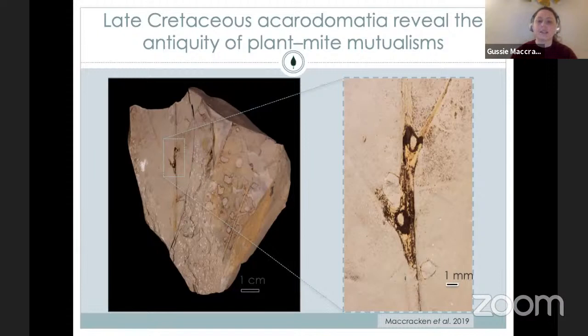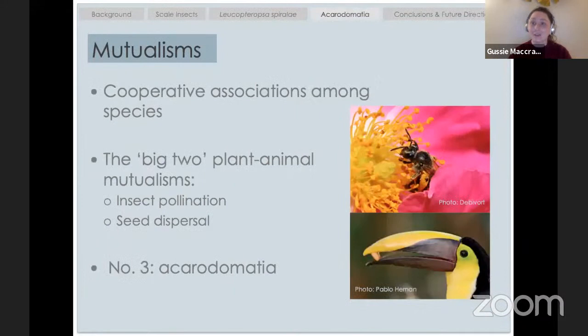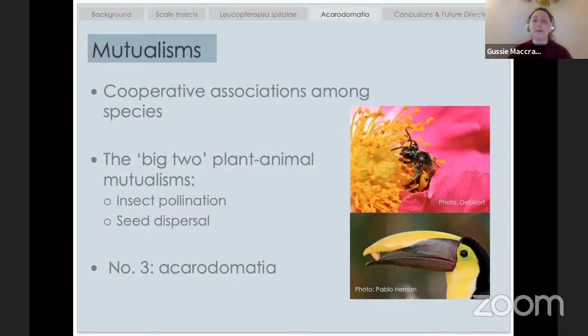I was thinking about it that night and realized insects don't usually like to consume the veins — they're not as nutritious, they're harder, and why would you chew holes in them? I realized it wasn't an antagonistic association like herbivory — it was a mutualism. Mutualisms are cooperative associations among species. There are two main plant-animal mutualisms: the first is insect pollination — bees and butterflies pollinating your garden — and the second is seed dispersal, done by everything from ants to birds to mastodons.